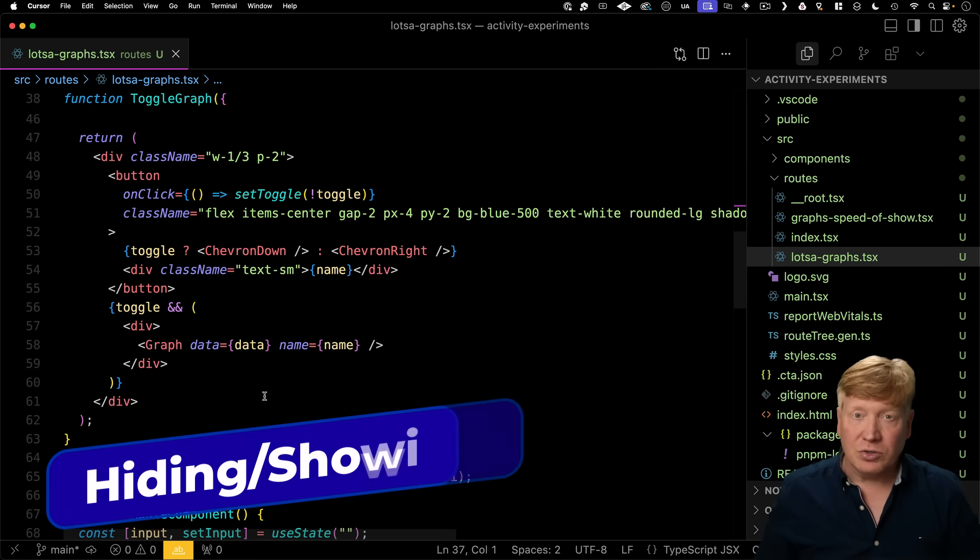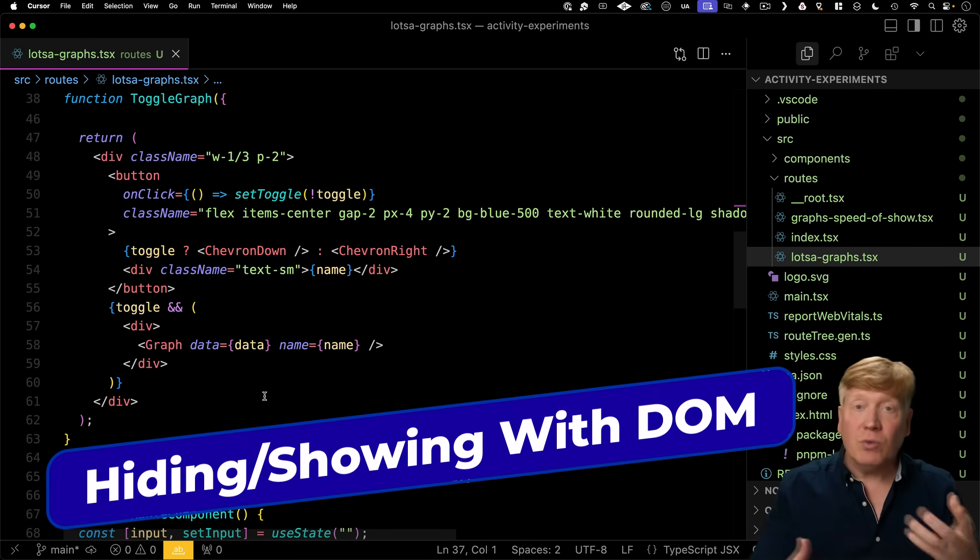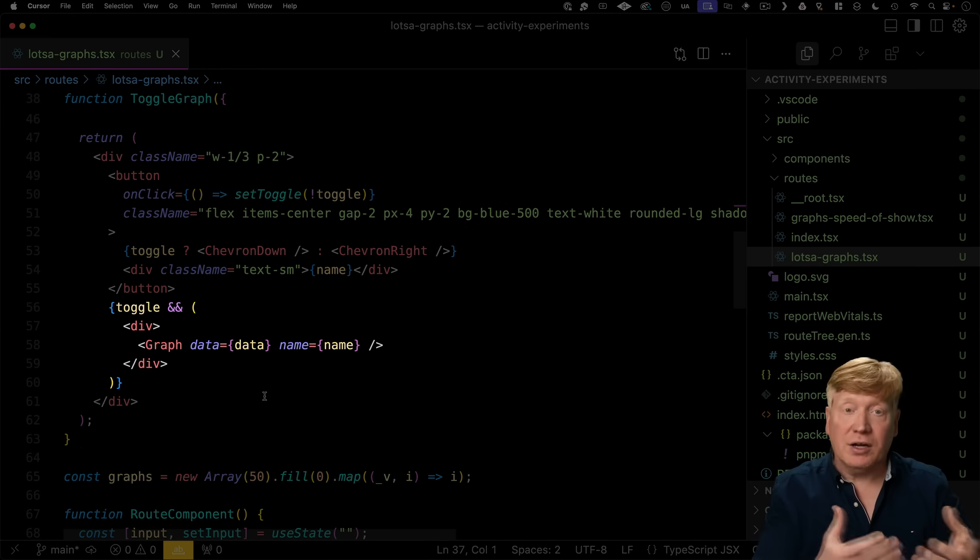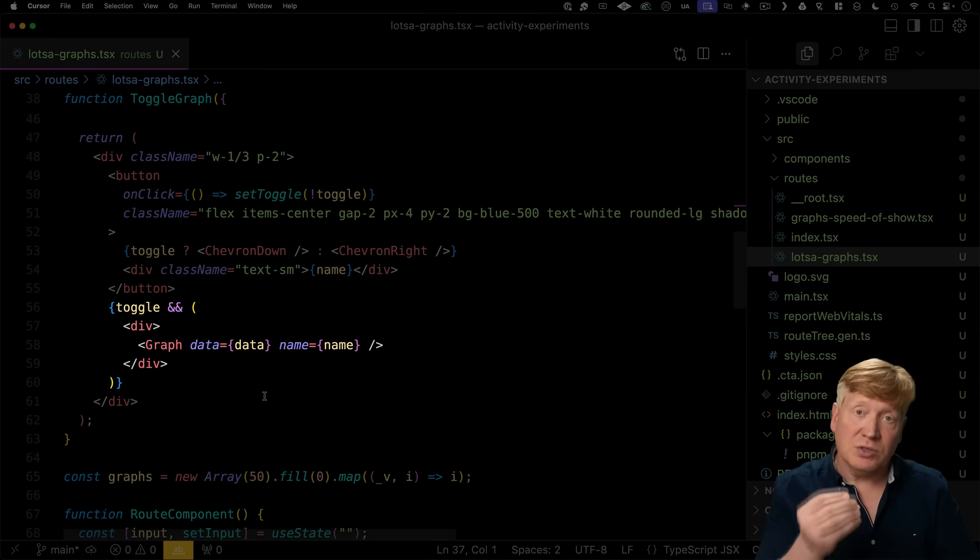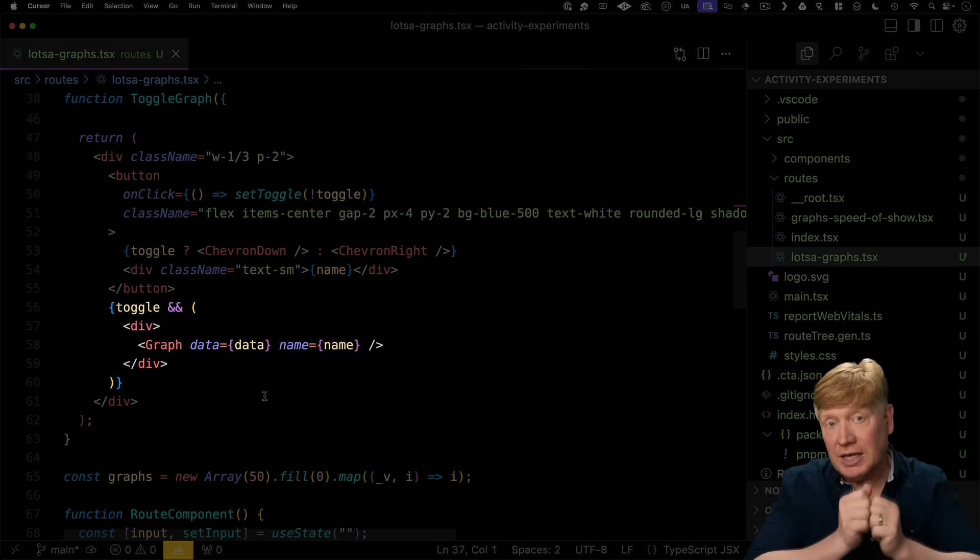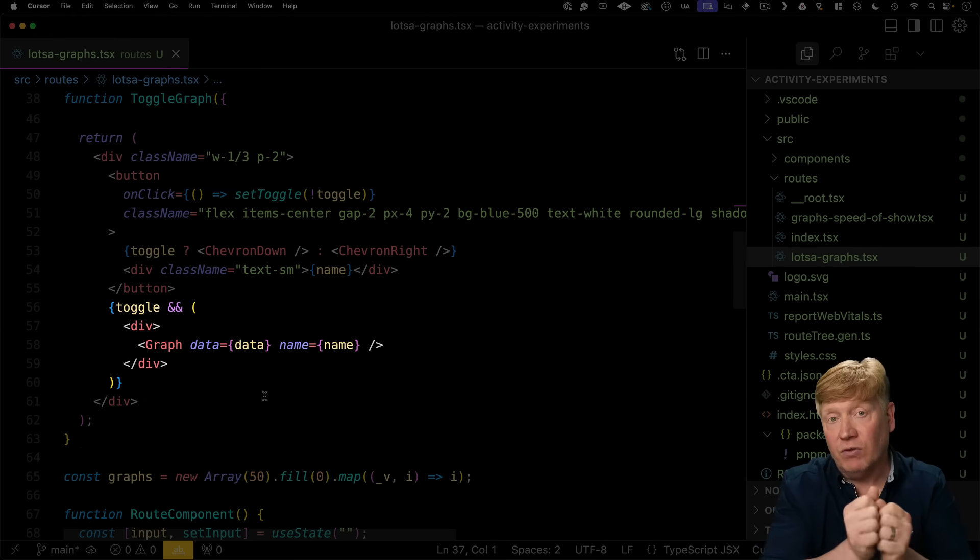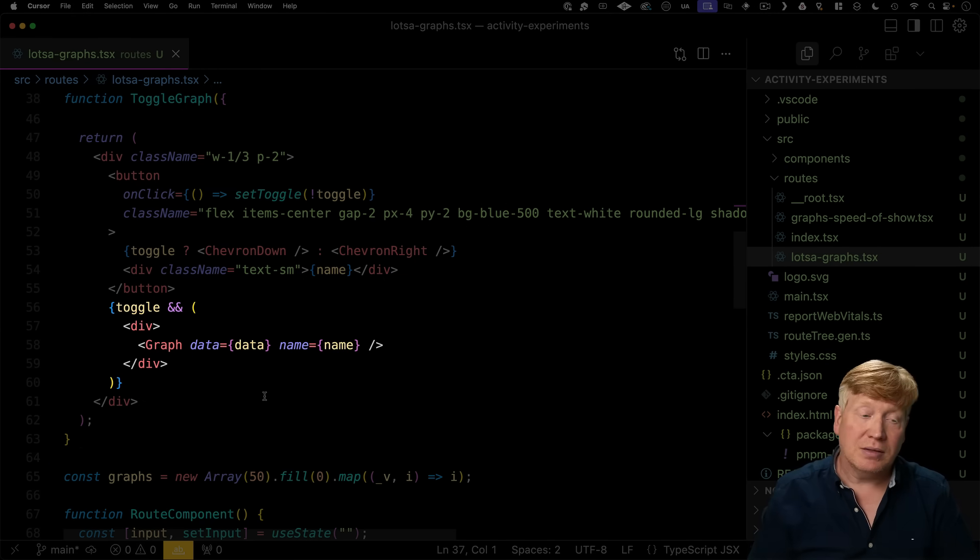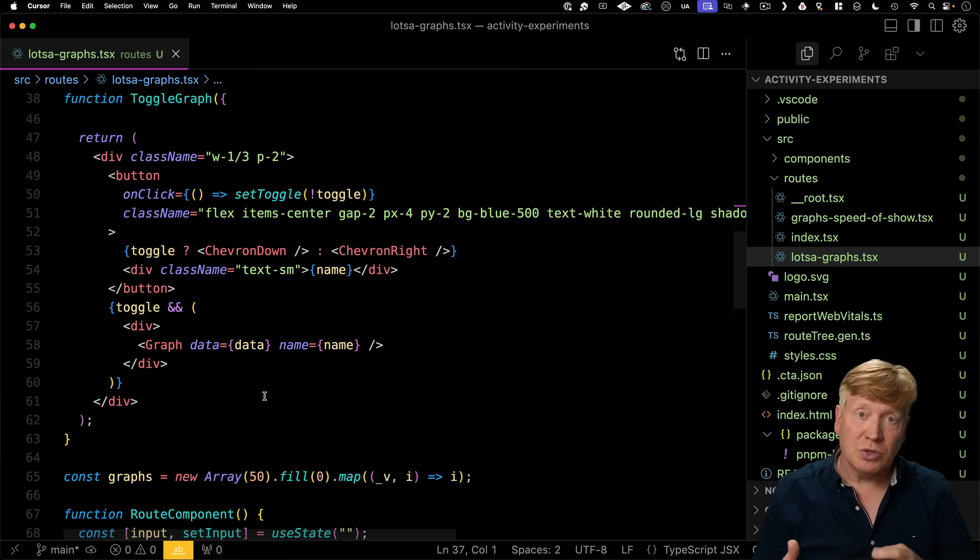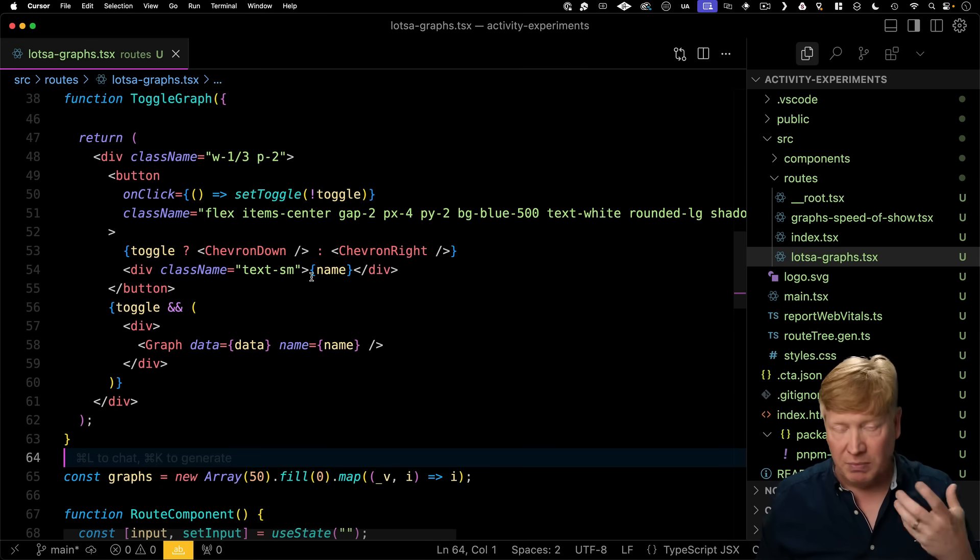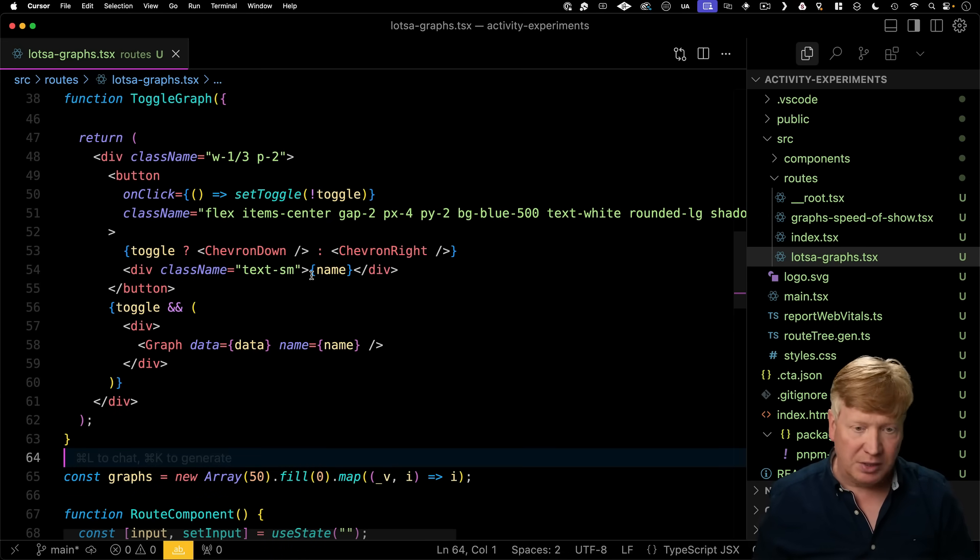So back to this toggle, there's really two different ways to toggle something on and off the screen, right? There is this way, which is you mount and unmount it from the DOM. And then there's also using CSS. So let's take a look at this first way, which is mounting and unmounting from the DOM.